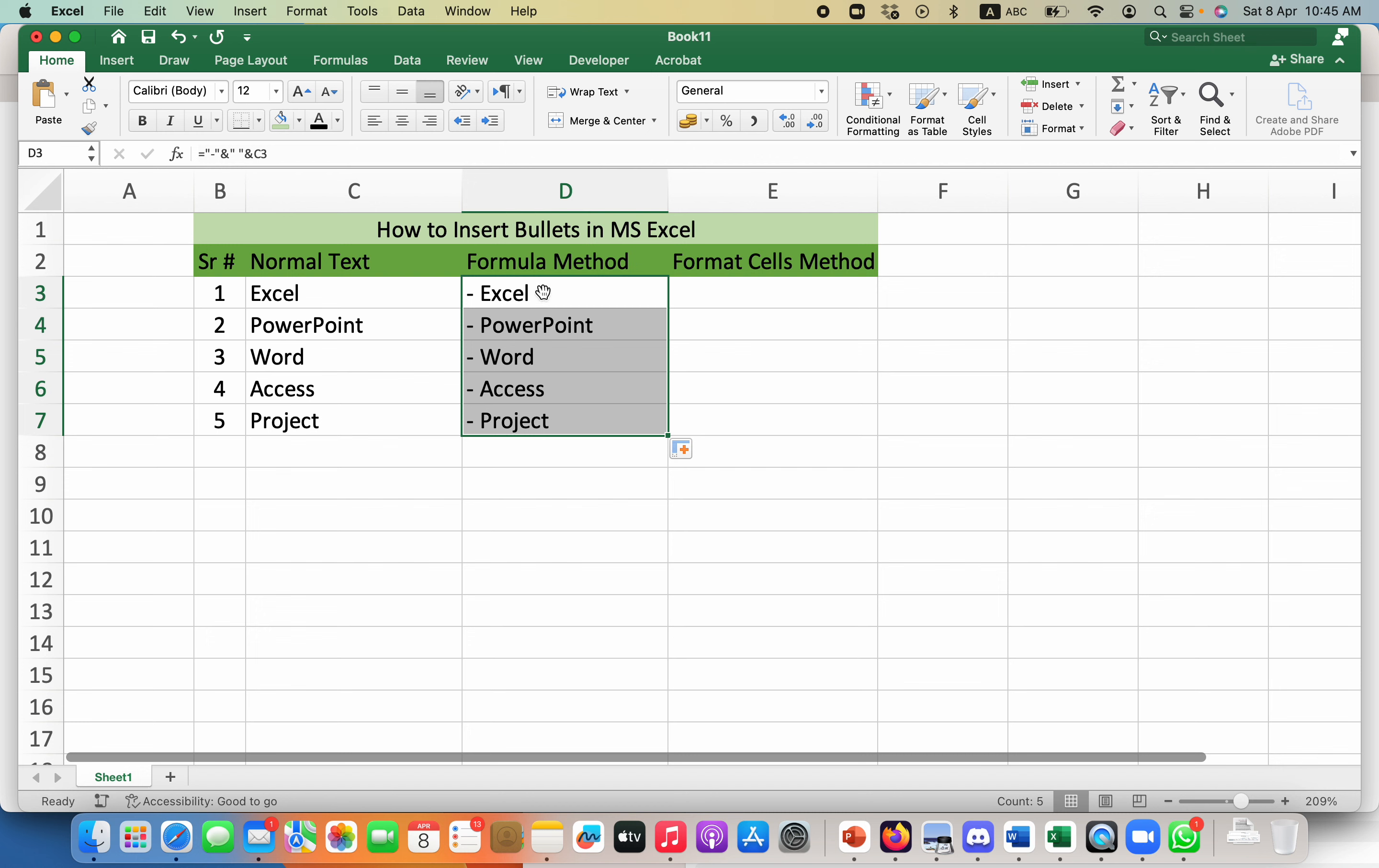But this needs a reference point and you need to add data somewhere from where it will take reference, or you can even write the text in the formula as well.